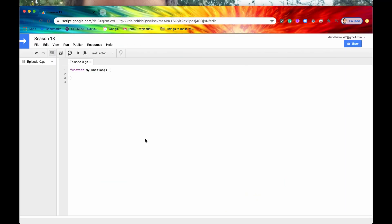Whenever I'm scripting and I'm in need of some operation which has less to do with connecting to Google products via their APIs and more to do with just generic programming at large, I always check the utility service to see whether they already have a pre-built method for me.